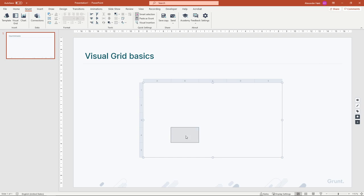Navigating the visual grid can be done with both the keyboard and the mouse. Use your arrow keys to navigate from cell to cell.